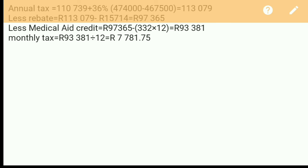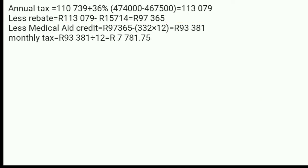The last calculation is the monthly tax. We take the total amount we calculated — R93,081 — divide by 12 months, which equals R7,781.75. This means Turbo, in monthly terms, pays R7,781.75.